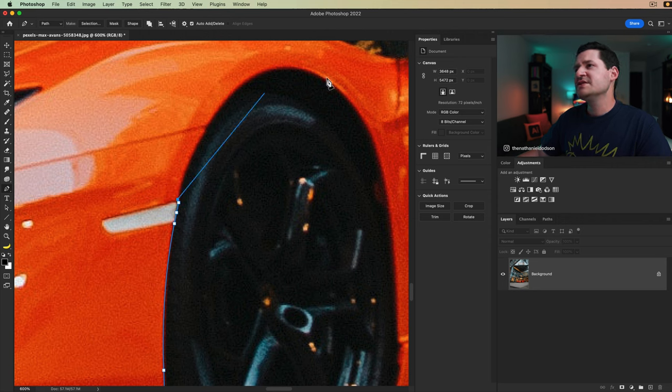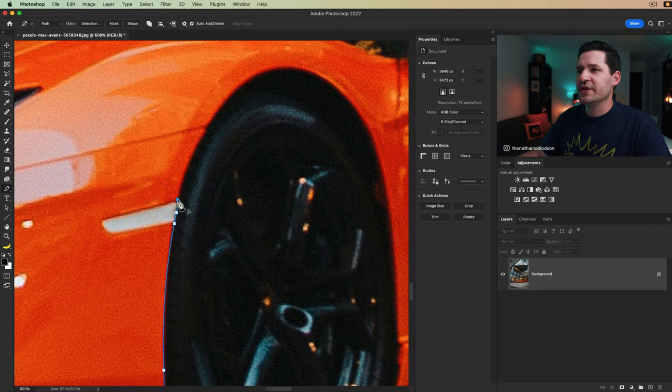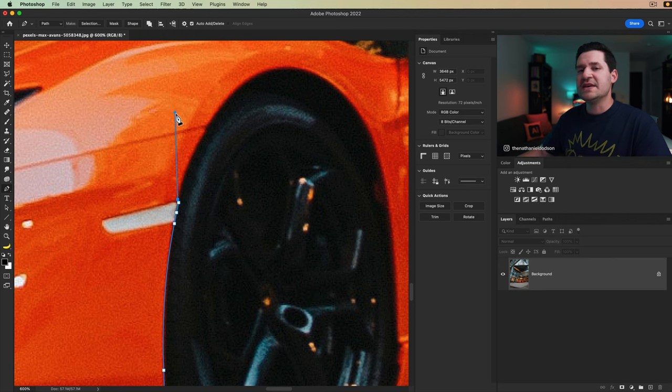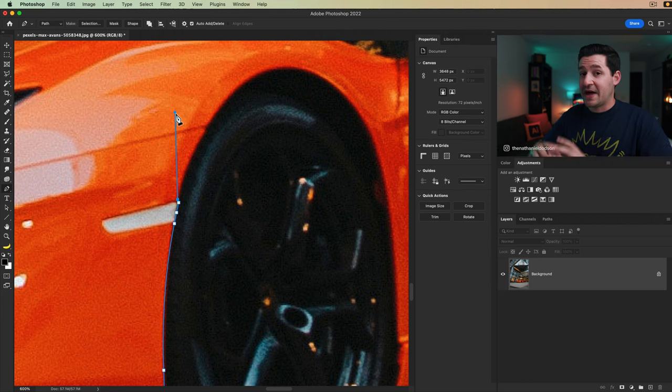And then what I can do here is I want to get a nice curve here across the top of the wheel well. So I'm actually going to hold down alt or option and drag out a tangent handle. This is not an anchor point. This just begins setting the direction of the path before we even draw it.